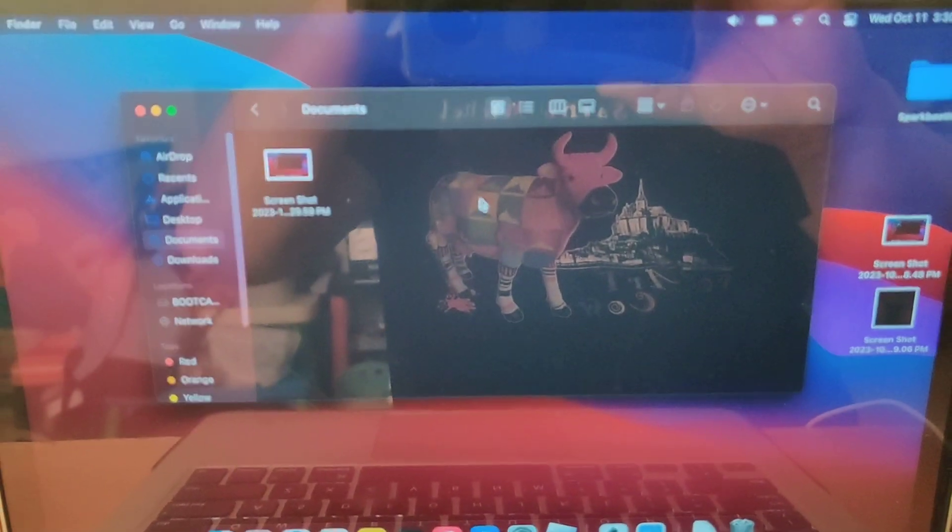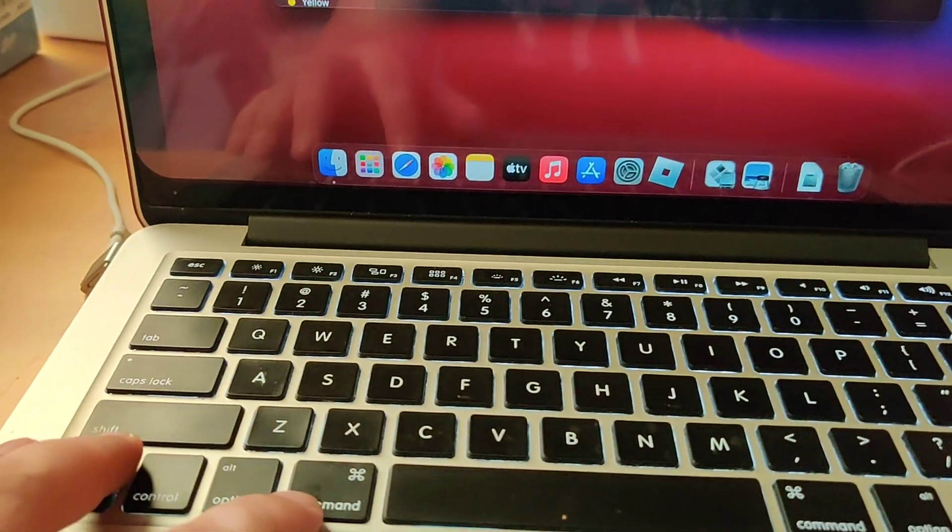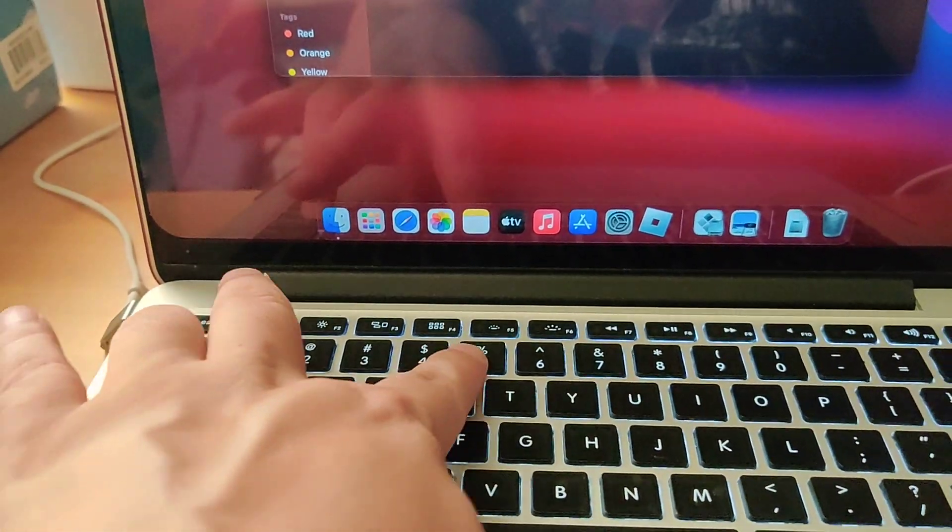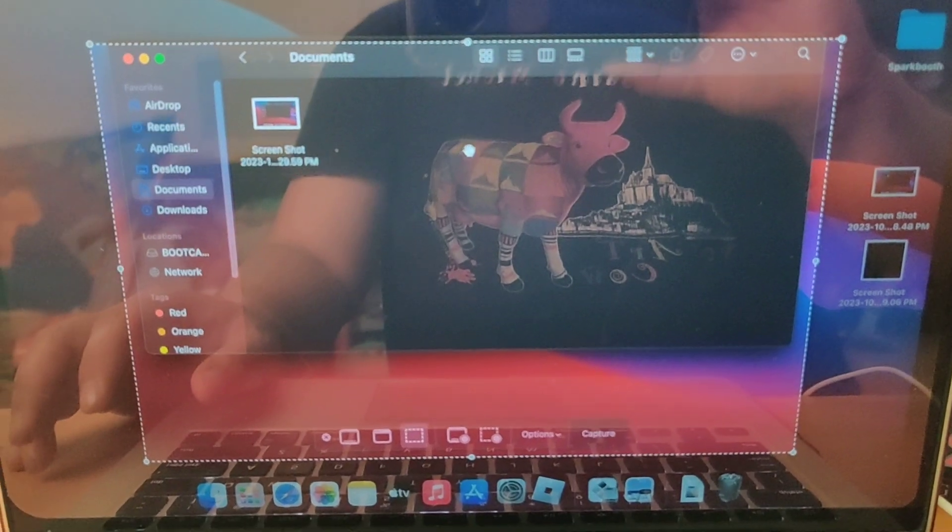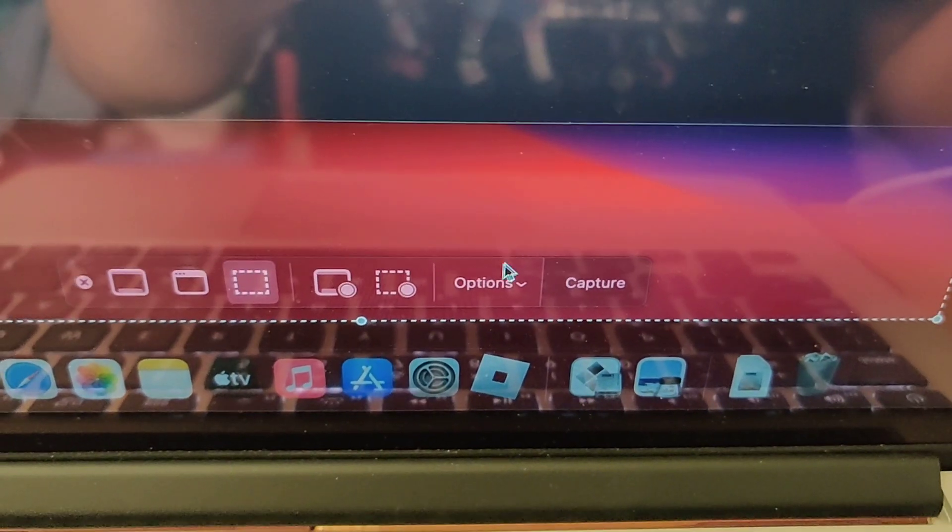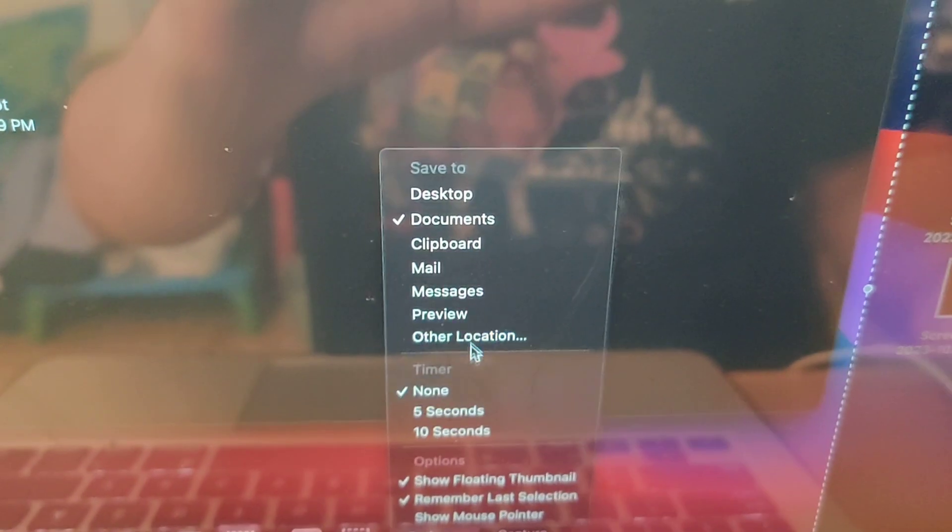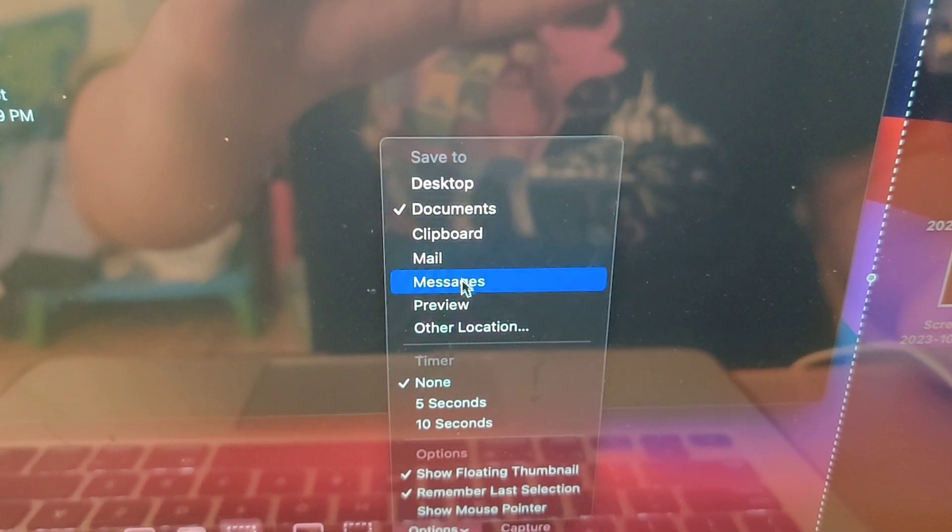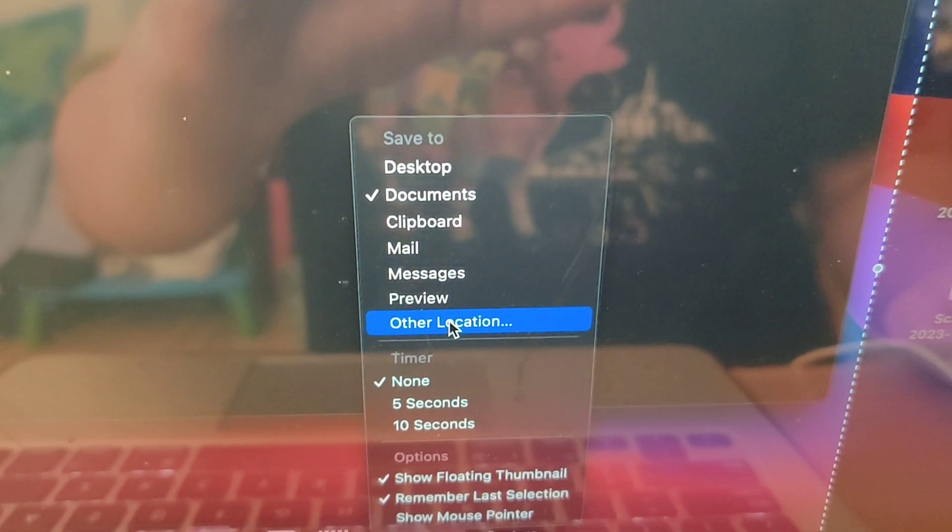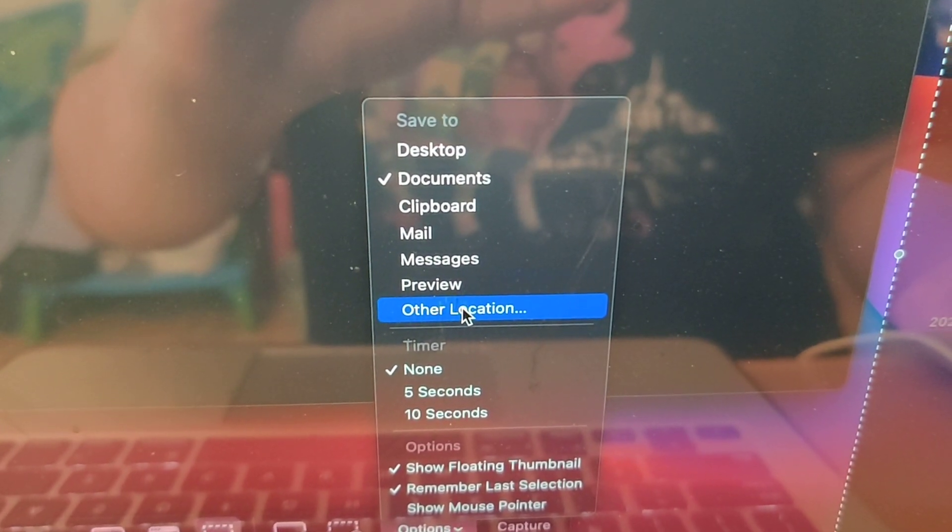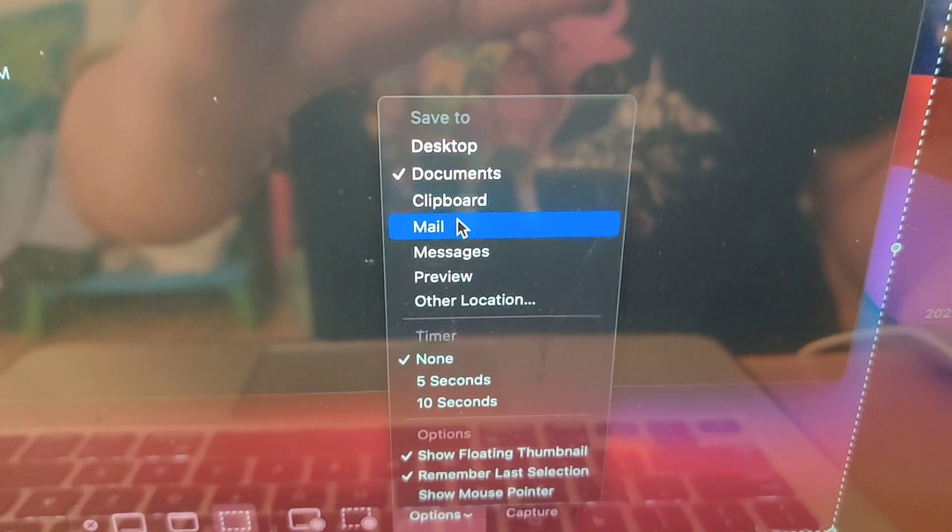So that's all you have to do to change the directory. Press Command Shift 5 to open the screenshot menu, and at the very bottom go to options and select the directory you want. You can do other locations and choose a custom directory, but I just chose one of these.